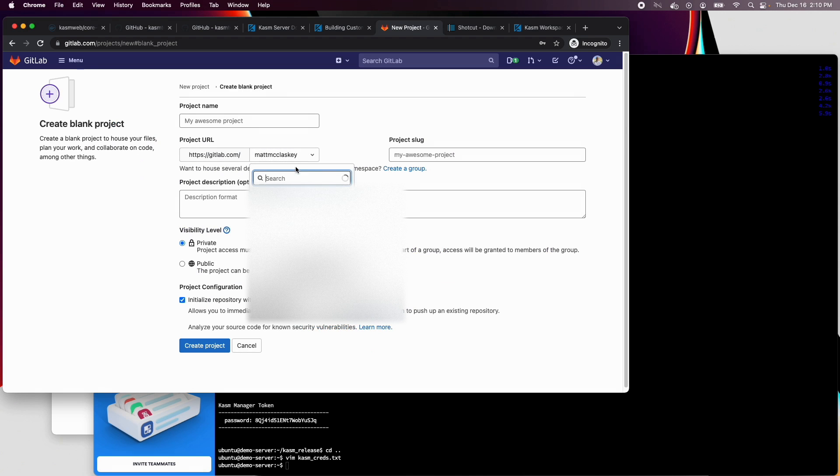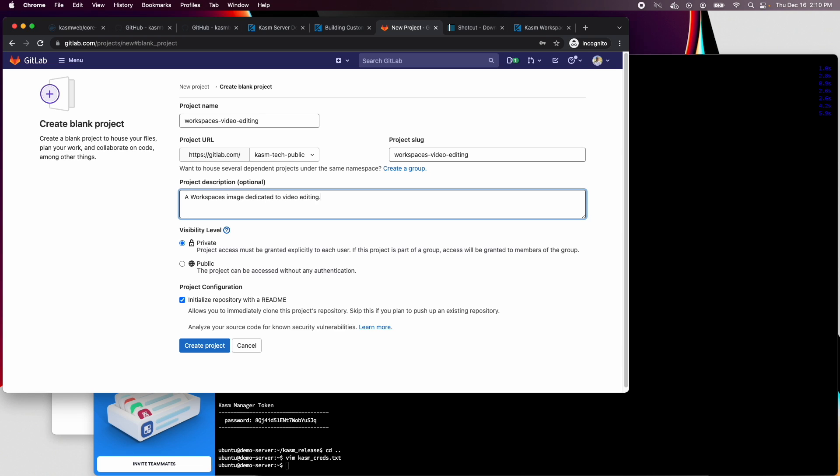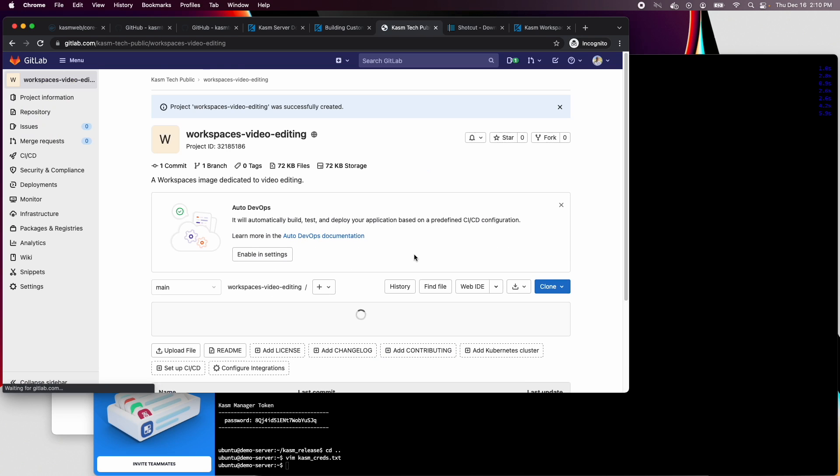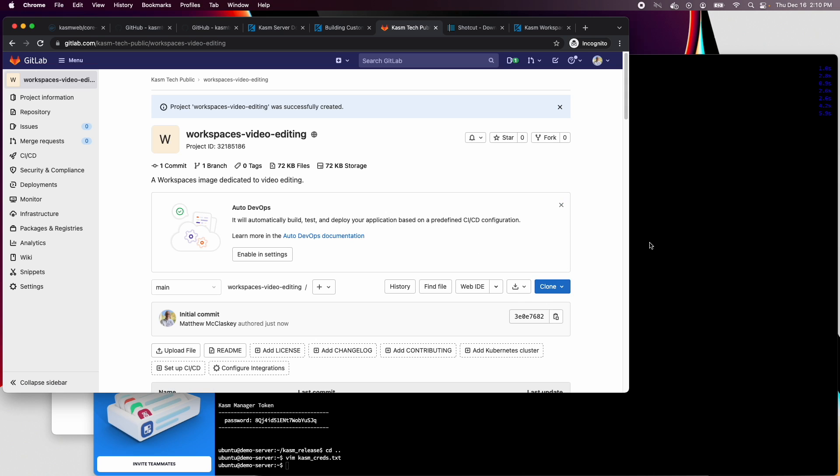I'll start by creating a new project in GitLab within our organization's public group. You will find a link to this new project in the video's description. Let's go ahead and initialize the project with a readme file and create. Now I will clone that project to my VM.